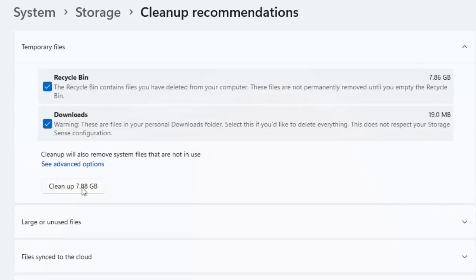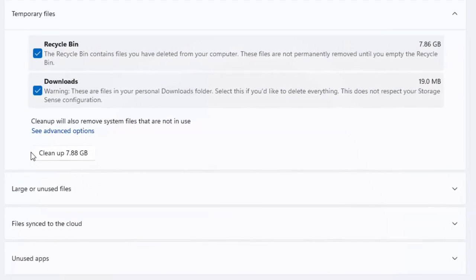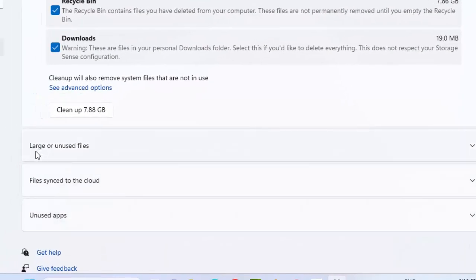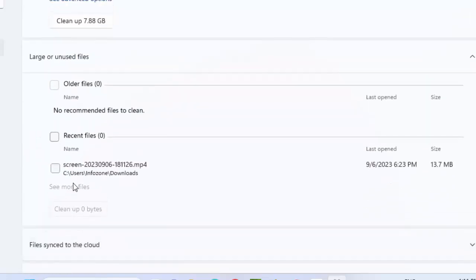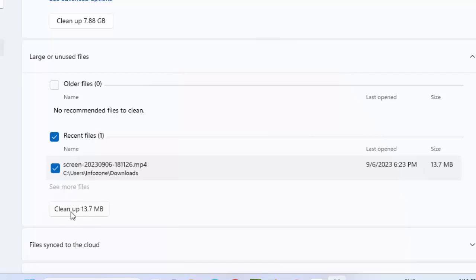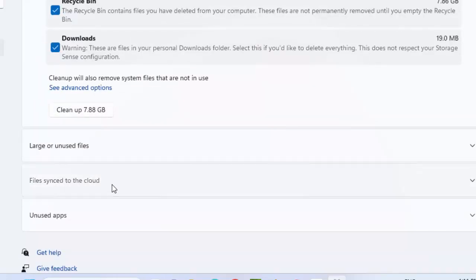And also you can use these options. Click here on large or unused files and check the options. And after this, click on cleanup and then files synced to the cloud.